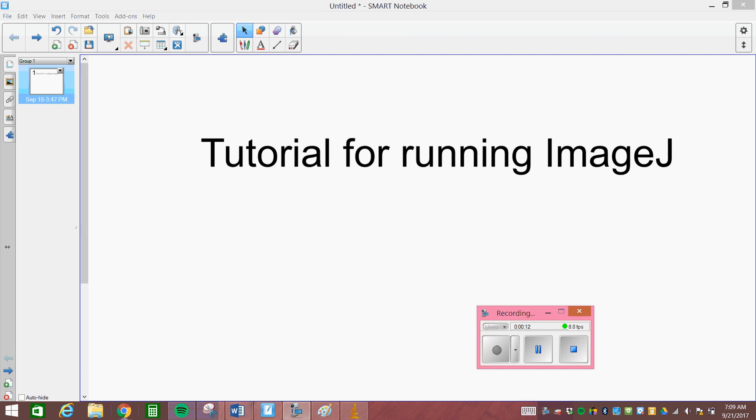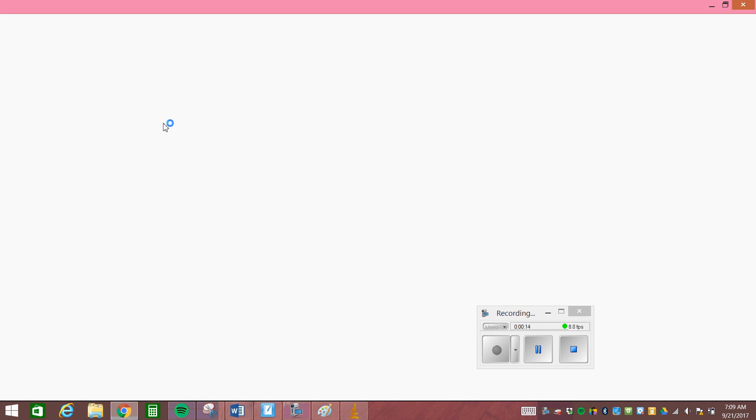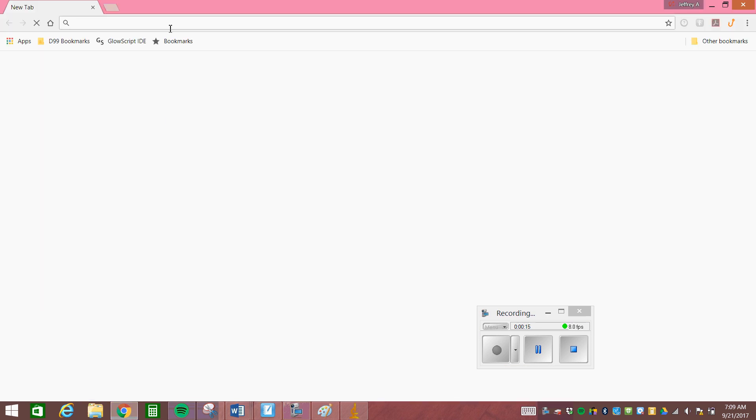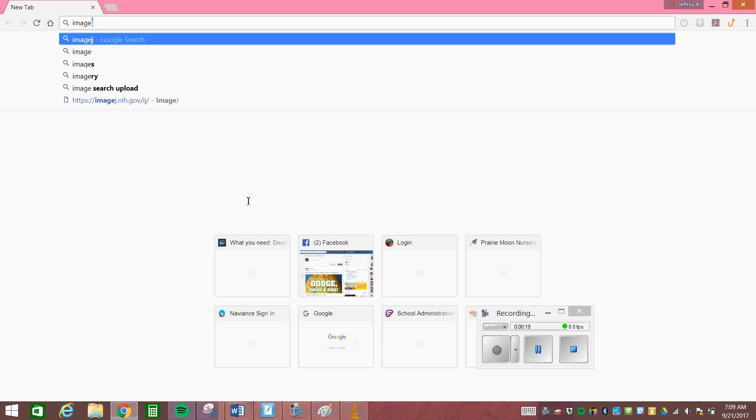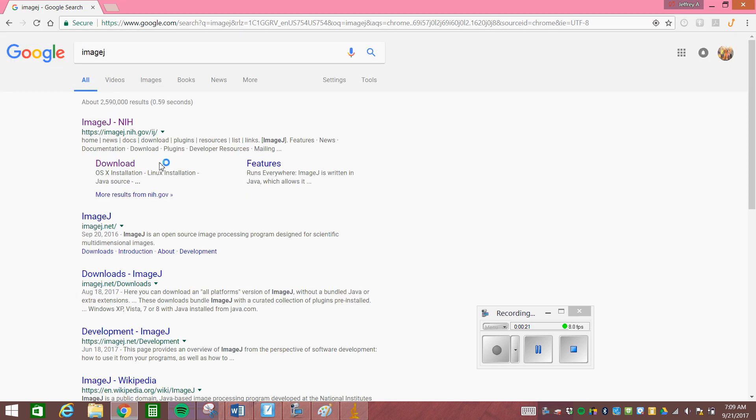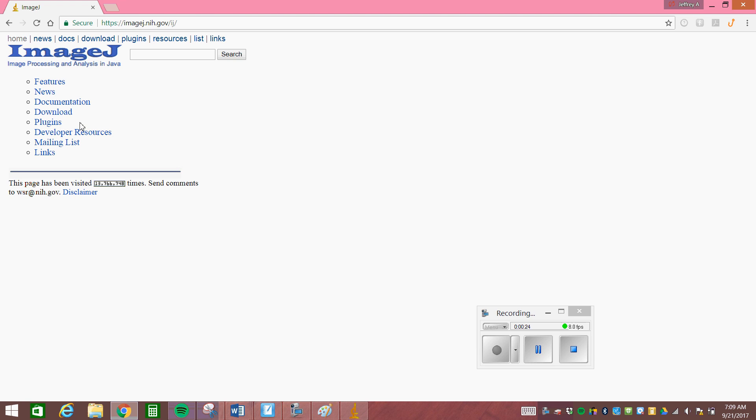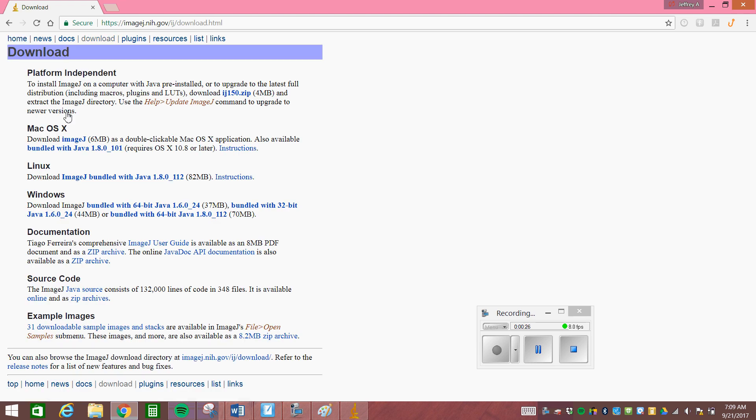First thing you need to do is go to the ImageJ website by the National Institutes of Health. So just using Google we do ImageJ. It should be the first thing that comes up. Here it is right here. Click on it and you're gonna have to download it. Now depending on if you run Windows or you run a Mac, pick the appropriate. We usually pick the biggest one that's possible.